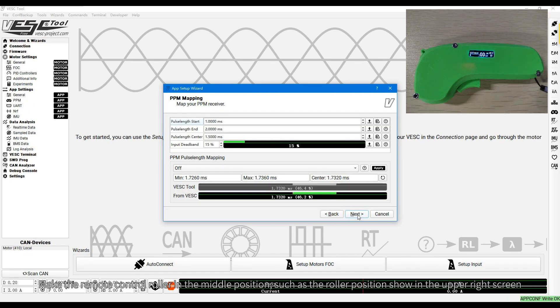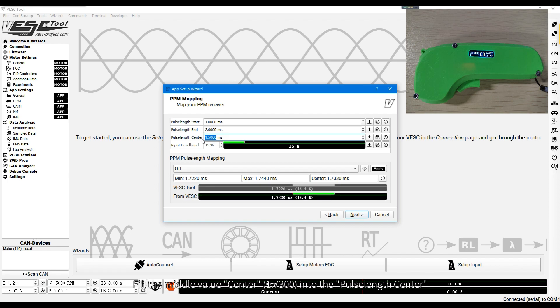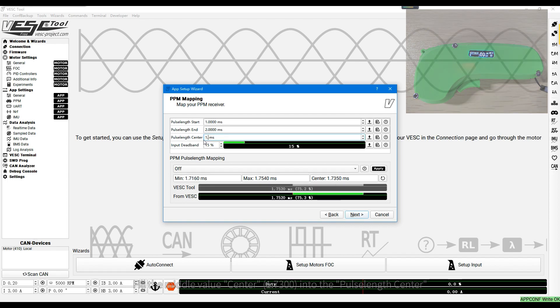Make the remote control roller in the middle position, such as the roller position shown in the upper right screen. Fill the middle value, center, into the pulse length center.